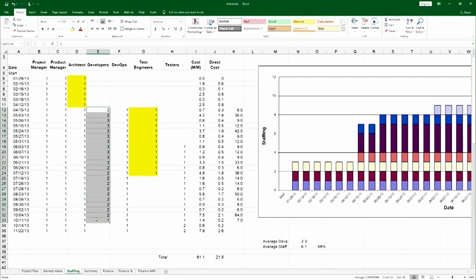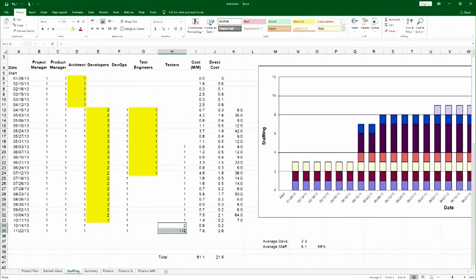Everything the test engineer does is direct cost. Everything developers do, according to the planning assumption, is direct cost. And also the final act of system testing is direct cost.